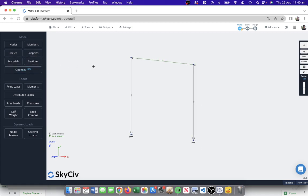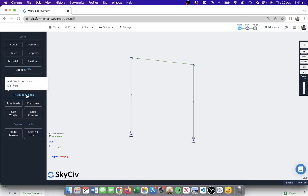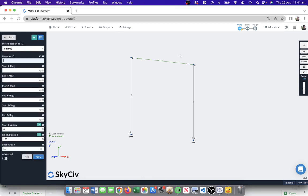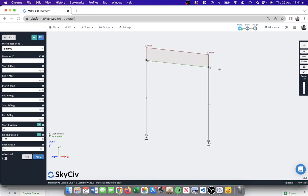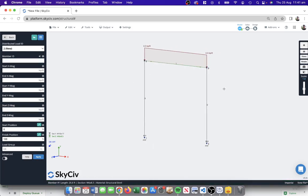Finally, we're going to add some loads. We've built the model, we're pretty happy with how it's supported, we're getting some cross section properties, the nodes and members have all been added. Now we're going to apply some loads and forces to the structure. Maybe there's a distributed load to this top member, maybe one kip per foot. We're doing a kip-feet force, so it's going to span across the entire member in the Y direction, that's a global Y here, so I can see that's been added.